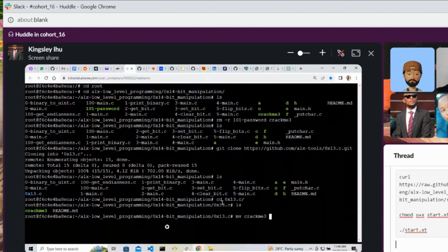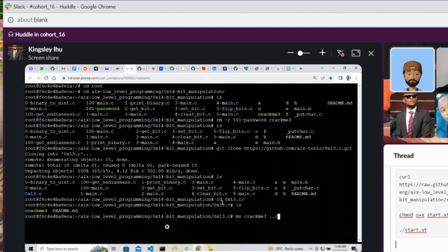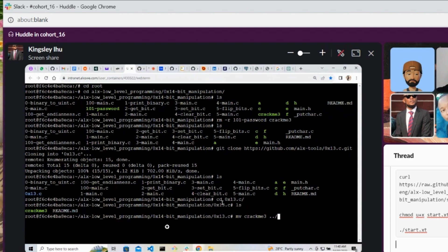To dot dot slash, meaning moving back once. You can just leave it, just dot dot slash, you will be fine. Yeah, and hit enter. Yes.